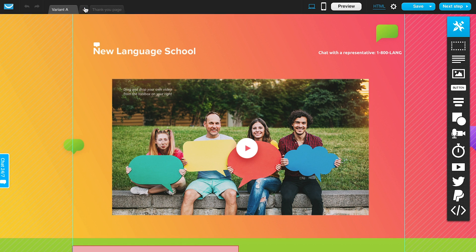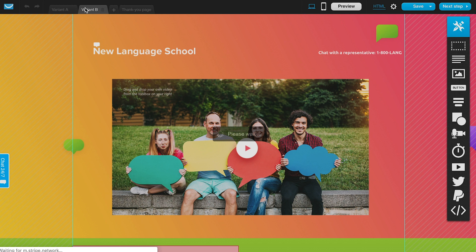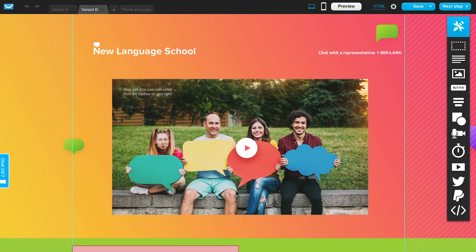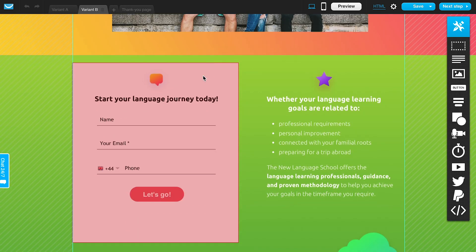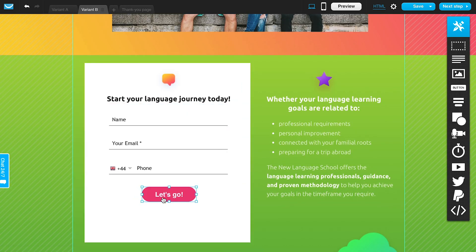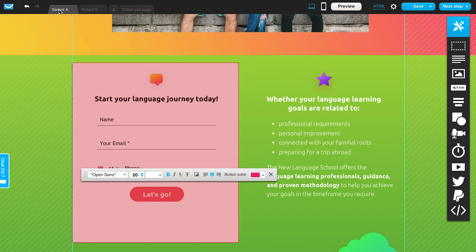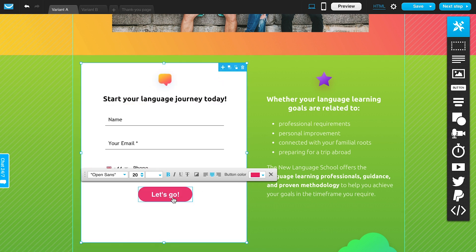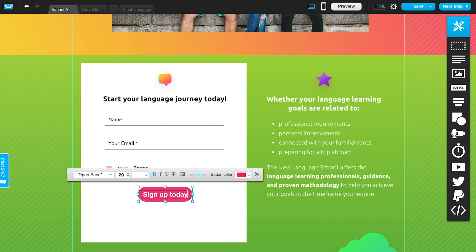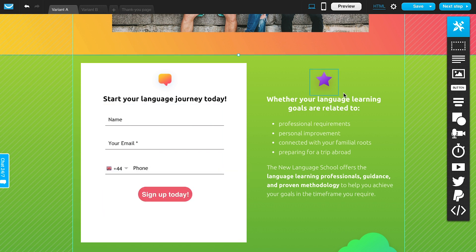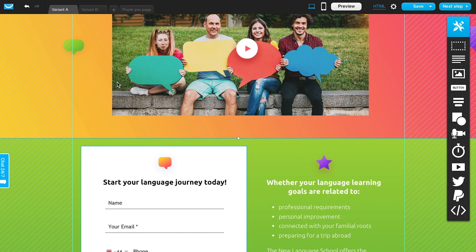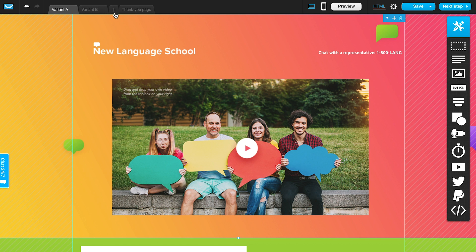You can create multiple variations of the page if you want to run A-B tests to see which version performs better. For example, you could test which button CTA converts better — one could say 'sign up today' — and you'd be able to test which page gets more signups and determine which wording works better with your audience. You can play around with different variations or simply delete a variation if you don't need it.